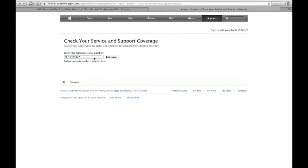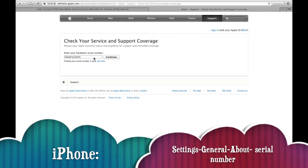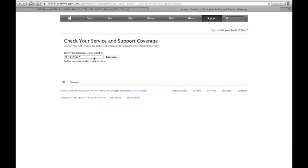To find your serial number on your iPhone, just go to Settings, General, About.